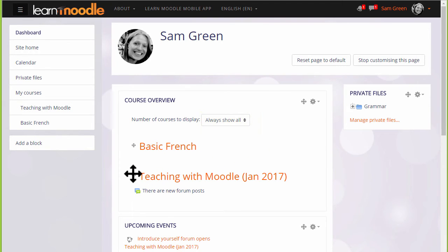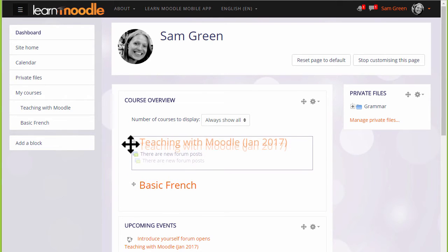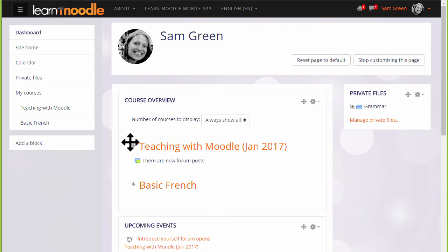It's also possible to rearrange the order of the courses. So, for instance, by clicking and dragging, you can move particular courses up and down.